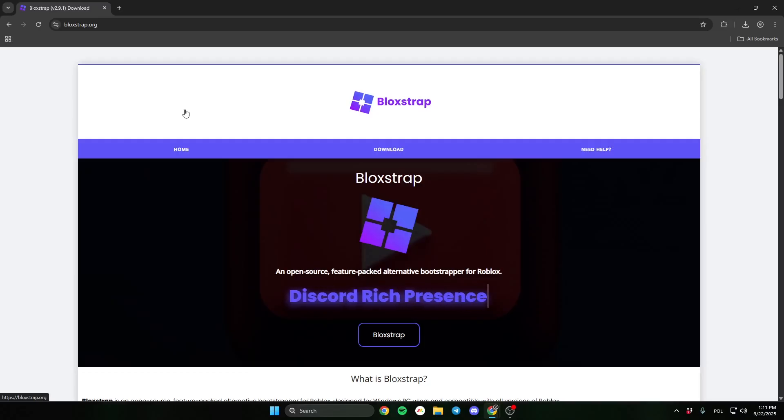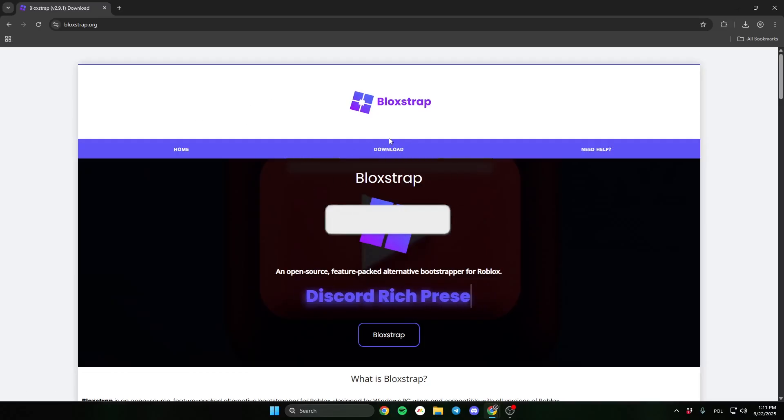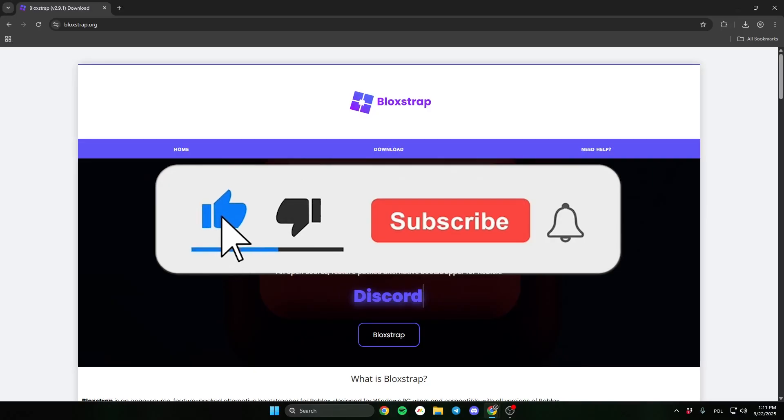In this video, I'll show you how to download Bloxstrap. Remember to leave a sub and like the video.